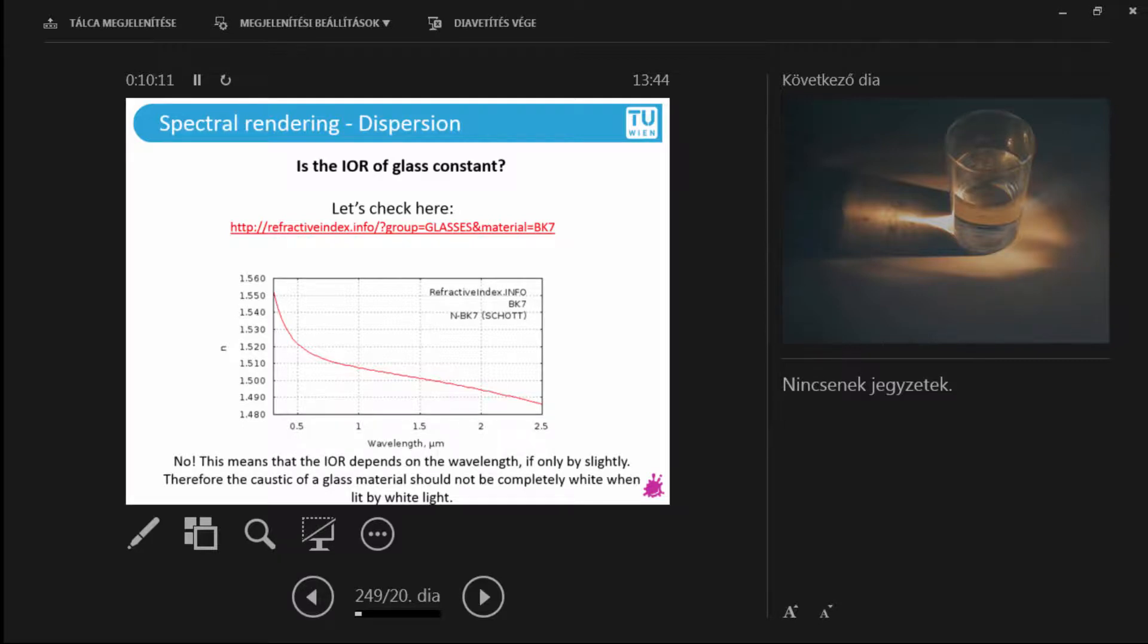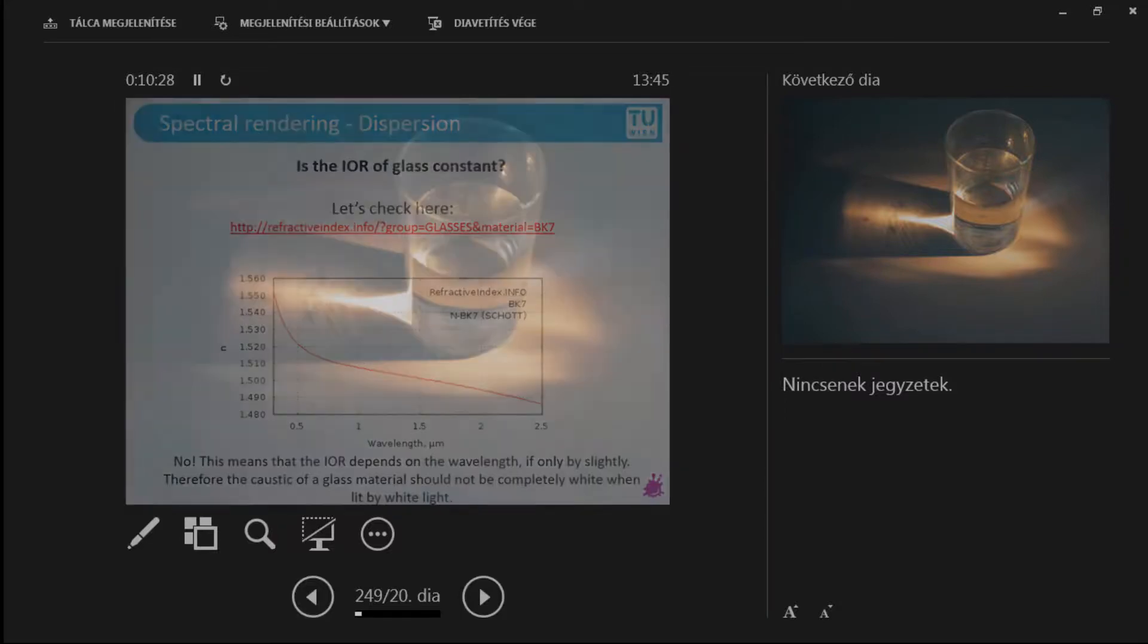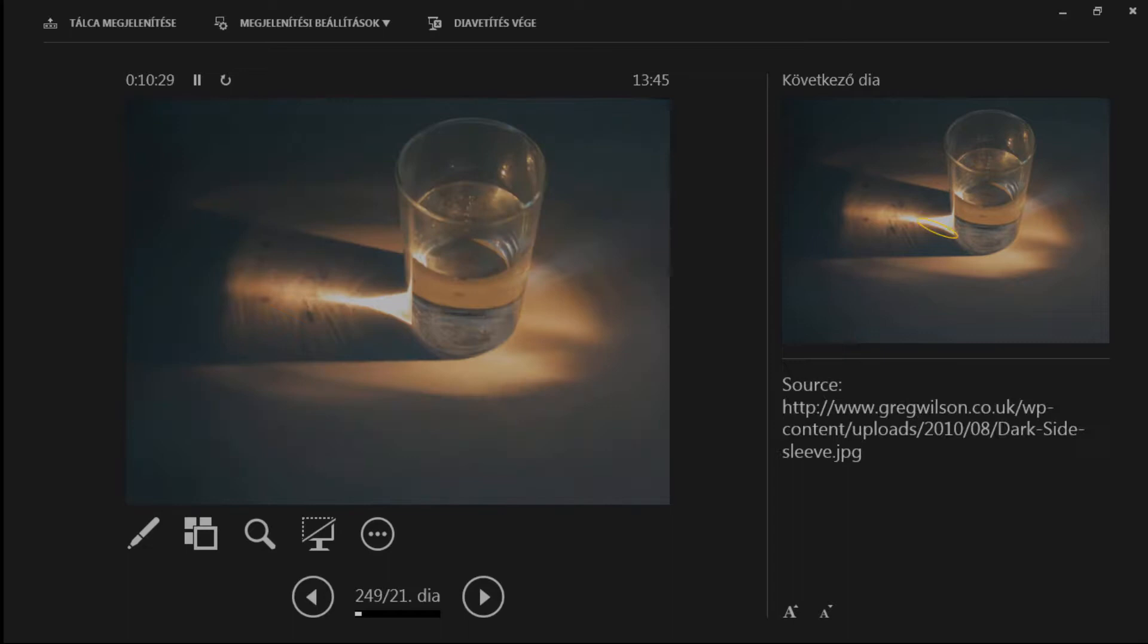So this means that there are glass types that have dispersion effects. And even only slightly because you can see that between the minimum and the maximum there is not such a large difference. But there is something. So you could say that at least this kind of glass introduces some degree of dispersion. So let's take a look.